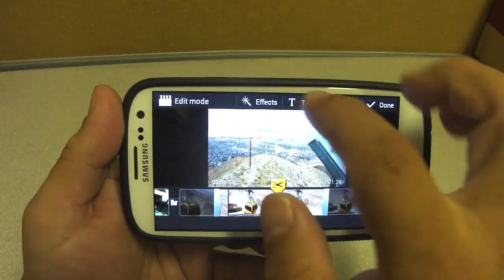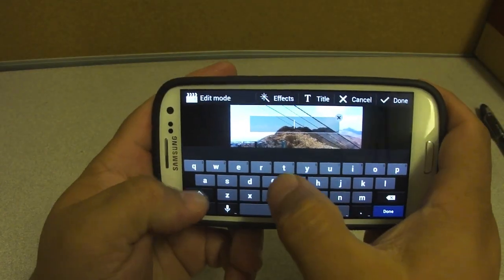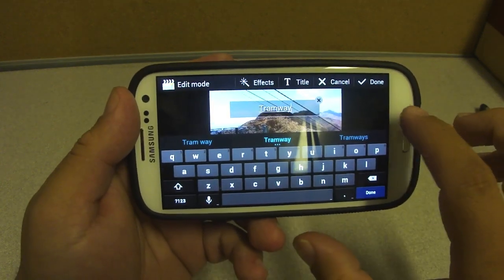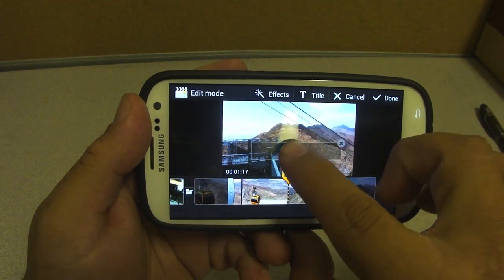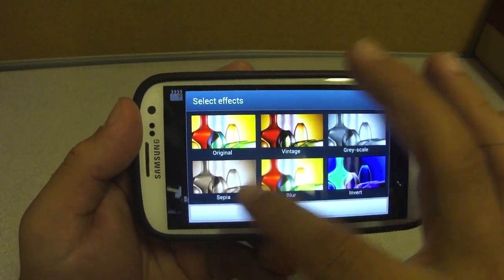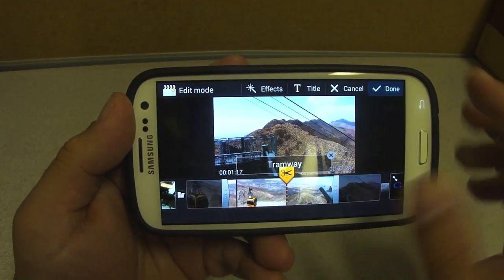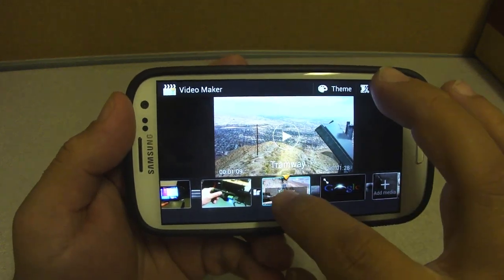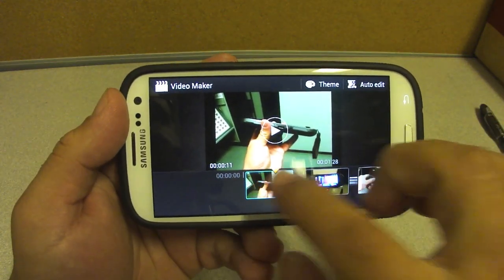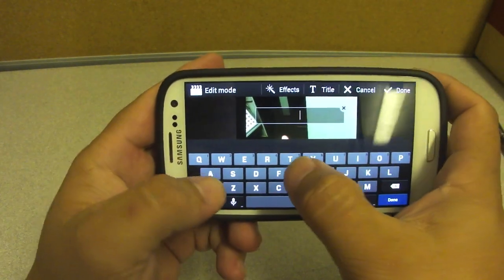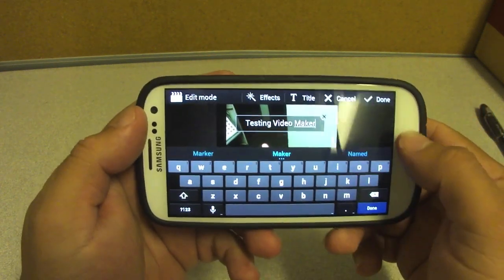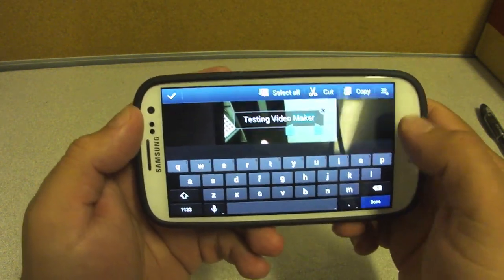You can also add a title — right here I'll go ahead and add one. Let's put 'Tramway.' You can move it to the top or the bottom of the frame. You can also add an effect to the video — grayscale, blurry stuff, whatever. Click done. Then let's go ahead and put a main title — 'Testing Video Maker' — leave it right there and click done.